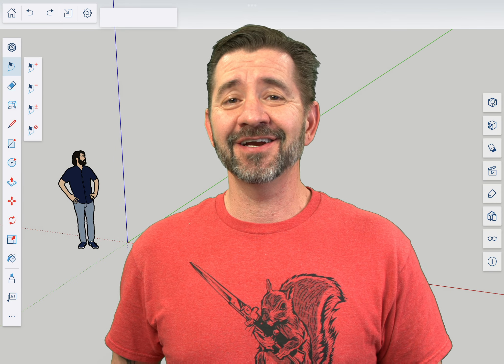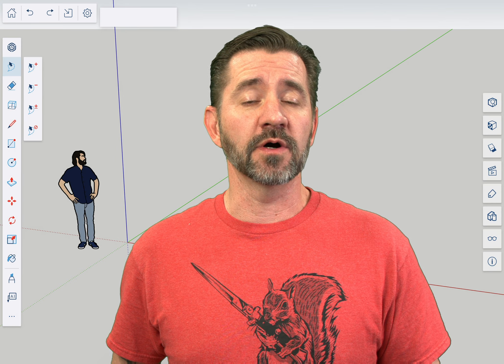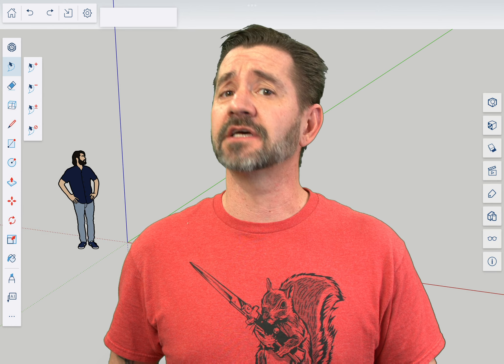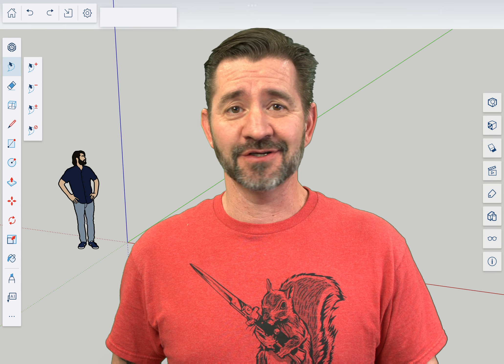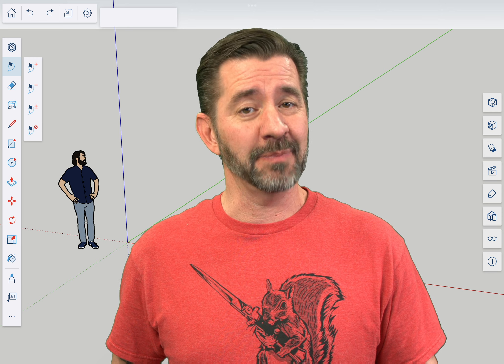Hey guys, I'm Aaron and this is SketchUp for iPad Square One where we take a look at the fundamentals of using SketchUp for iPad. Today we're going to talk about the Entity Info panel.